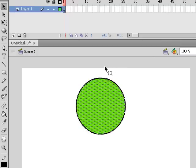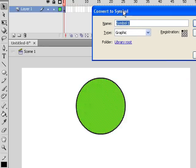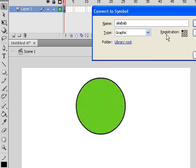Again, that will make a selection. Now the way to get into the symbol dialog box is the shortcut key is F8. And you'll notice it comes up as Convert to Symbol. Now what you have here is you have where you can call this symbol a name. So I'm going to call it Ali Baba.